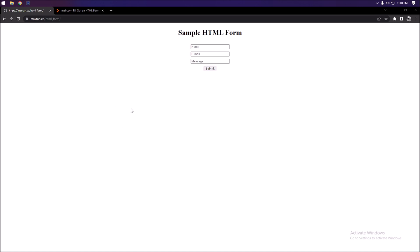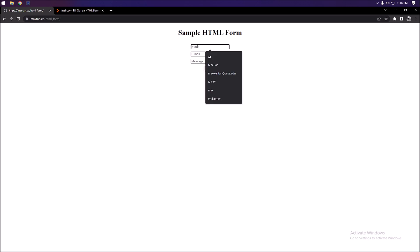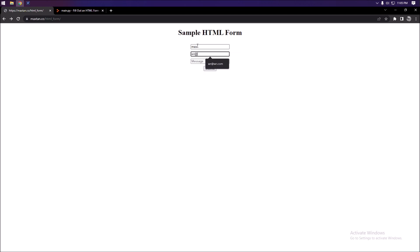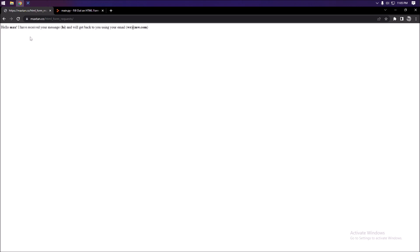I have an HTML form that I've created on my website maxtan.co, at the path /html-form — I'll have a link in the description. It's pretty simple: you fill out random information, press submit, and it responds with your name, message, and email.